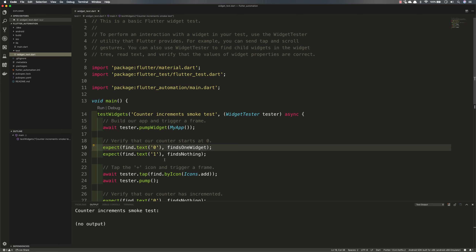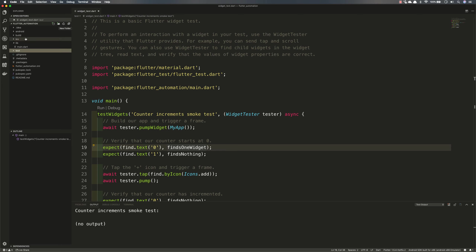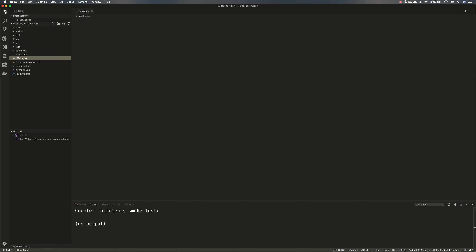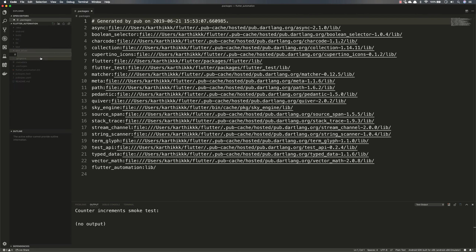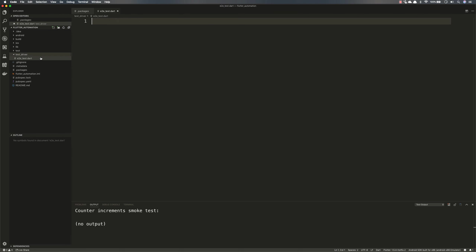This is the unit testing which is being done by the developers, but what we are going to be doing is not this — we are going to be doing UI testing. For doing the UI testing, I'm going to be creating a new folder called test_driver. Within this test_driver folder, I'm going to create two files: one is e2e_test.dart and another one is e2e.dart.